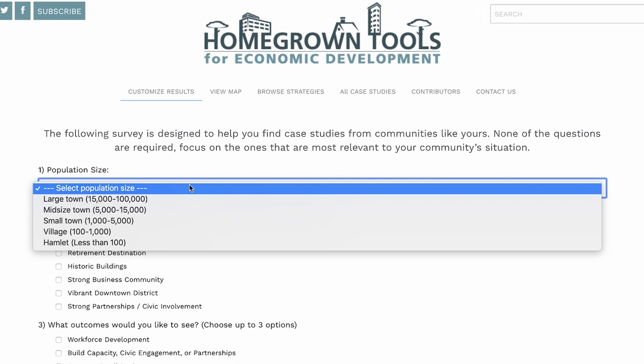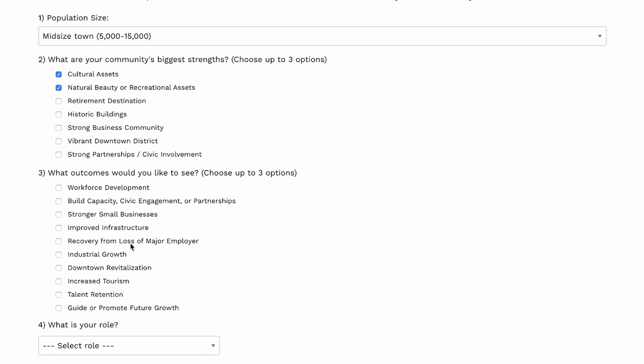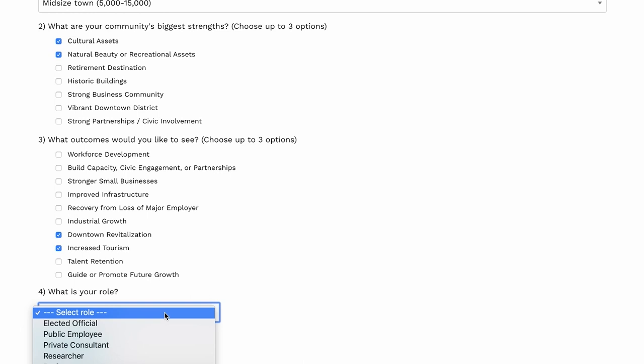You can select the population size — say we're a mid-sized town. You could have cultural assets and natural beauty as some of your community's biggest strengths, and then outcomes you might like to see, such as increasing tourism and downtown revitalization. We're also asking what is the role of the person doing this search, mostly because we're curious who's using this tool and how we might make it better for them in the future.